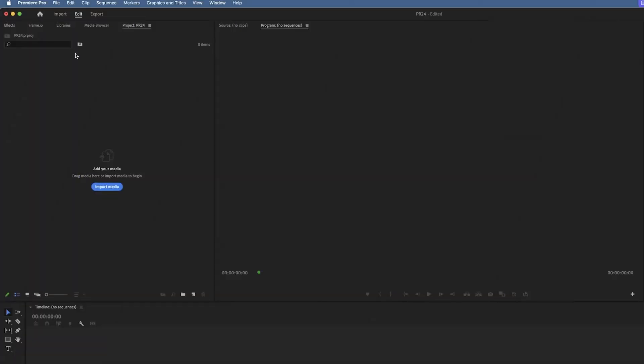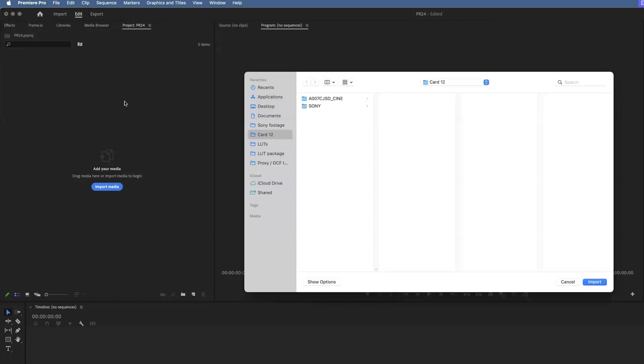You can go File, Import, go from there. You can click on the Import button here. You can go to the Media Browser and just double-click anywhere in the Project Panel to get to the Import screen.